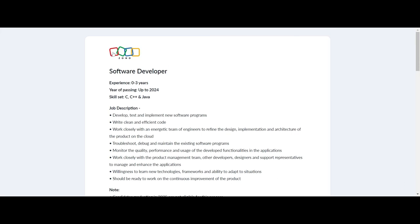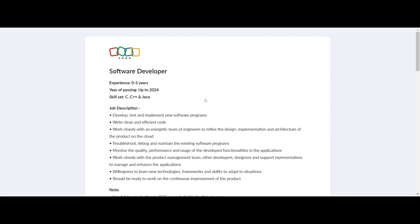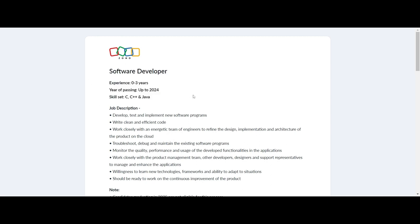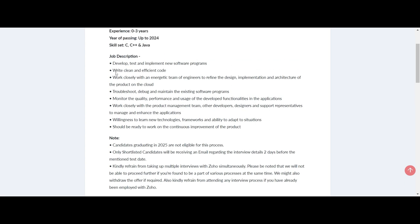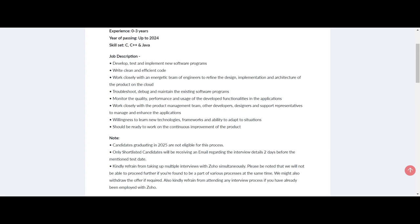Welcome back to our channel. Today we have exciting news for all aspiring software engineers out there. Zoho Corporation, a prestigious IT organization, is currently looking for both freshers and experienced professionals to join their dynamic team.